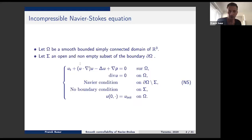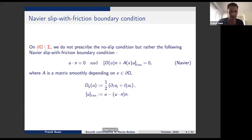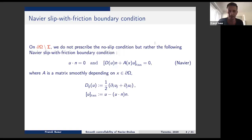On the other part, you prescribe the Navier condition. Here, u is the velocity, p the pressure, and you have initial data. What I call the Navier boundary condition is rather a family of boundary conditions. It involves a matrix A of x in 3D — it's quite nice to have this variable coefficient matrix. Depending on what you choose for A, you can recover particular cases: a condition prescribing the tangential part of the vorticity in 3D, or a condition on the normal derivative of u.